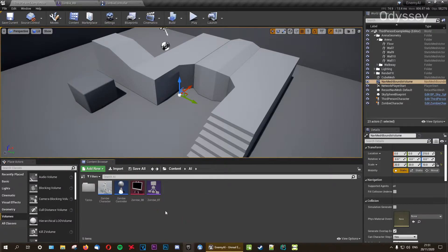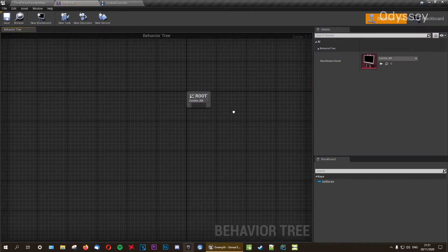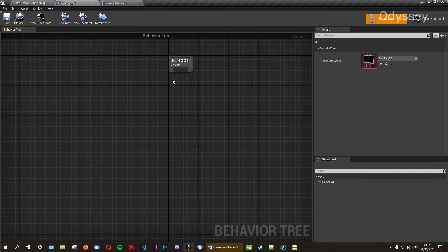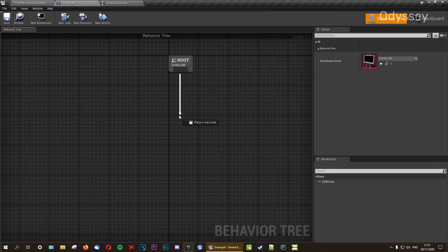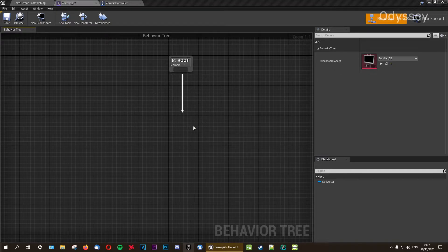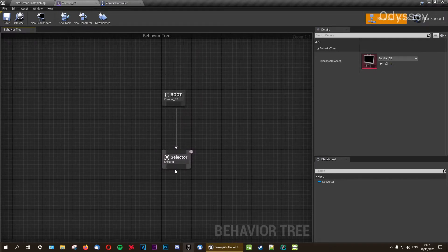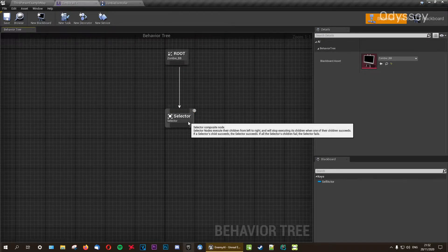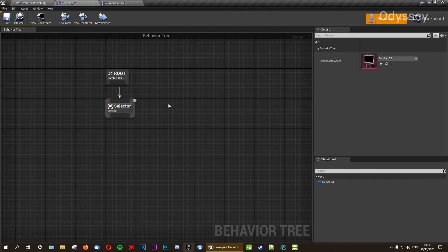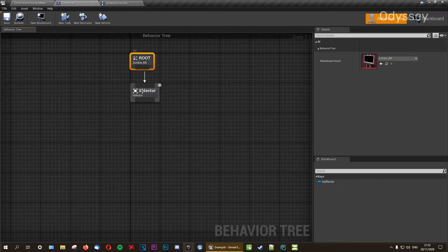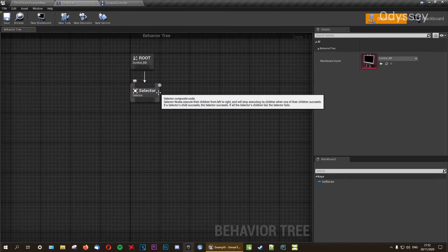Next, go into our behavior tree and set up a few things. First we need a Selector node — our selector will determine which path it goes down based on a condition. Drag a Selector out from the root. The root can only have one connection coming out of it, so you can have as many from the selector, but only one from the root — which is why we're using it.